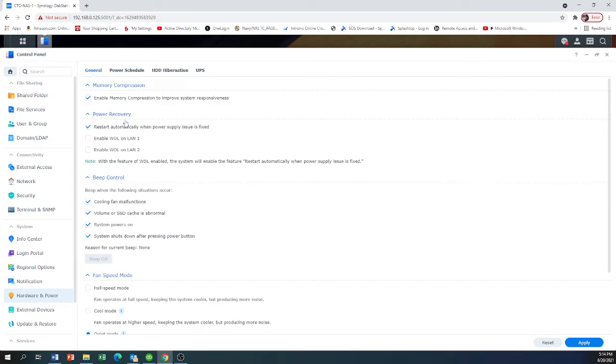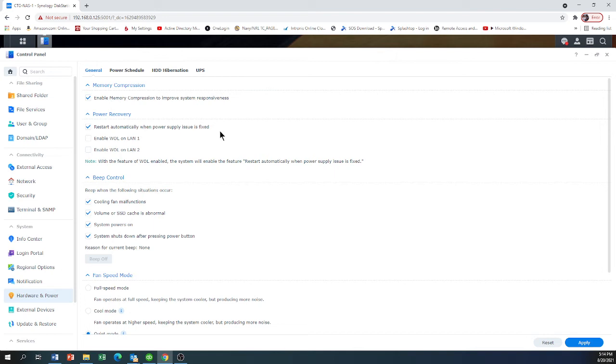In the general here it says restore automatically when power supply issues is fixed. So if the power goes off because of lightning or just a power outage, when the power comes back on it will automatically turn the device back on. You click apply in the bottom corner once you check that box and you're all done.